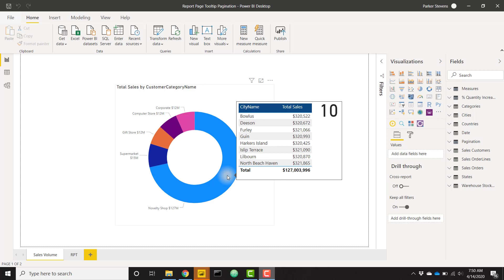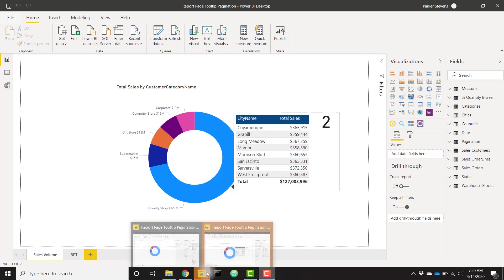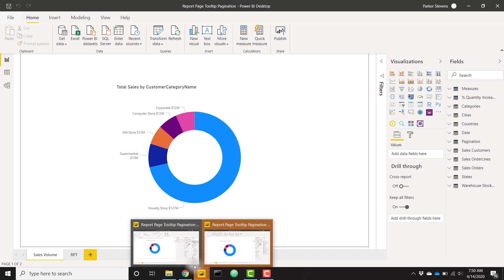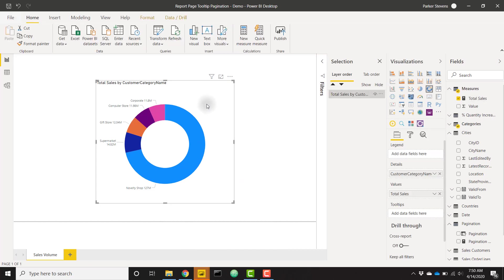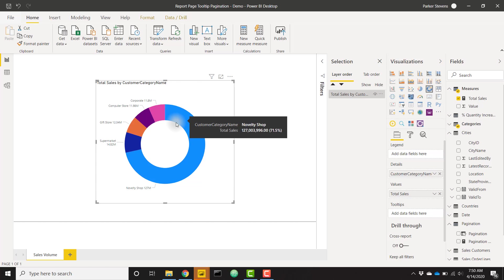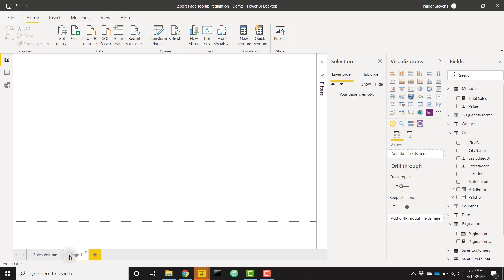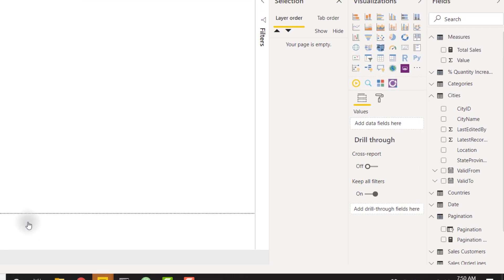So let's go ahead and dive into a new example here and set this up from scratch. I'm going to go over to a new file. This file just has my donut chart—it's just my total sales split up by customer category name which is in my data. I don't have a report page tooltip set up right now. The first thing we're going to do is open up a new tab and set up this report page tooltip.